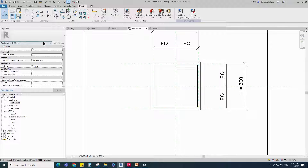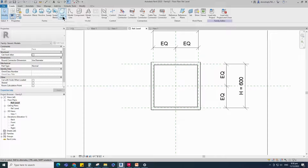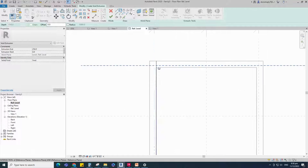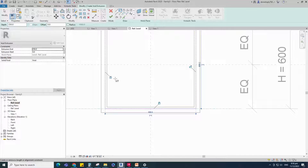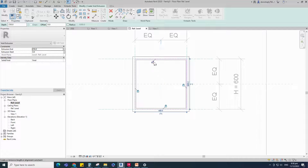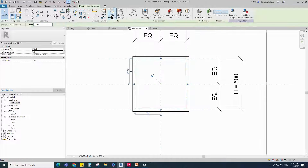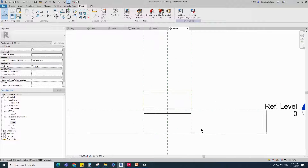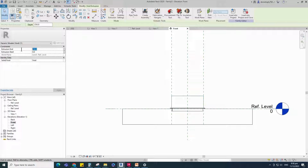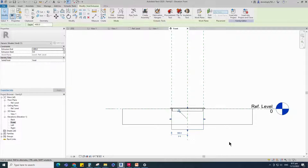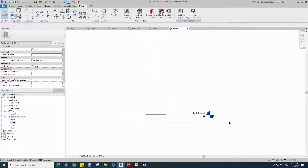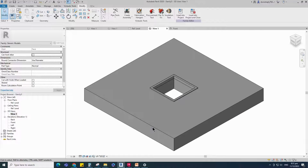Go to Create and select the Void Extrusion. Draw a rectangle and lock it to the reference plane. Finish the void extrusion. Go to the front view. Select the void extrusion and set minus 400 for the extrusion end. Cut the object with the void extrusion. Check in the 3D view.